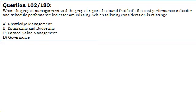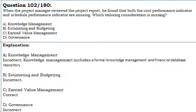Let us see the answer. A. Knowledge management. Incorrect. Knowledge management includes a formal knowledge management and financial database repository. B. Estimating and budgeting. Incorrect.